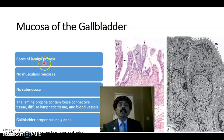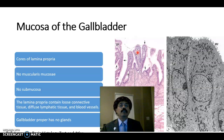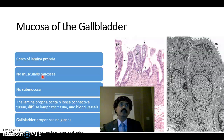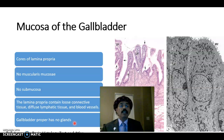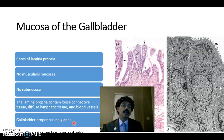The lamina propria contains loose connective tissue; it is vascular and contains diffuse lymphatics with blood vessels. Importantly, the gallbladder has no muscularis mucosa and no submucosa. The gallbladder proper has no glands, but in cases of inflammation some people develop mucous glands at the neck region of the gallbladder, which may rarely also be present in a healthy gallbladder.